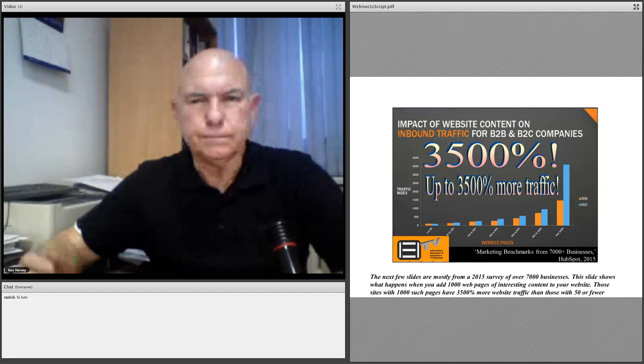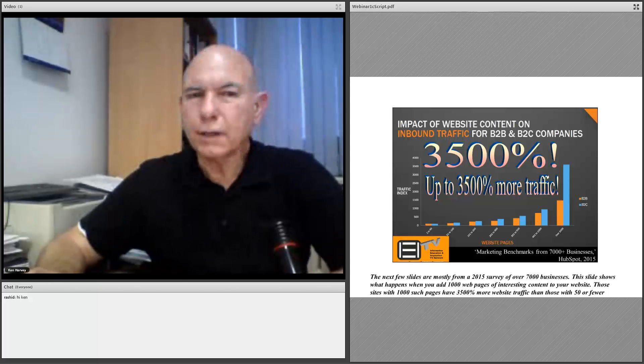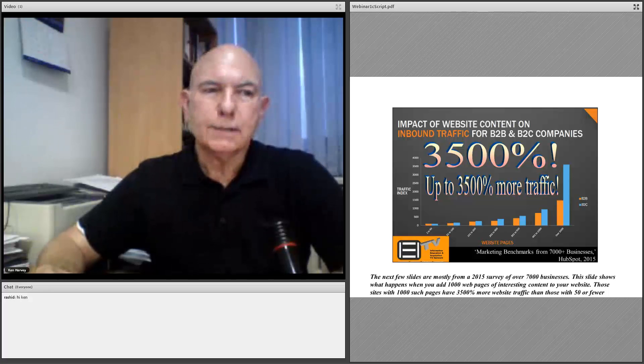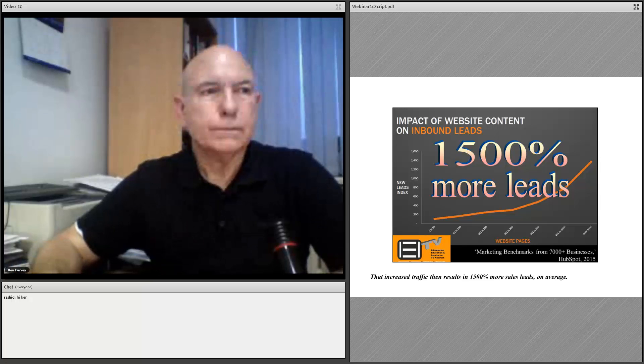The next few slides are mostly from a 2015 survey of 7,000 businesses. This slide shows what happens when you add 1,000 web pages of interesting content to your website. Those sites with 1,000 pages have 3,500% more traffic than those with 50 or fewer pages — 3,500% more. And from that greater traffic, they get 1,500% more leads.